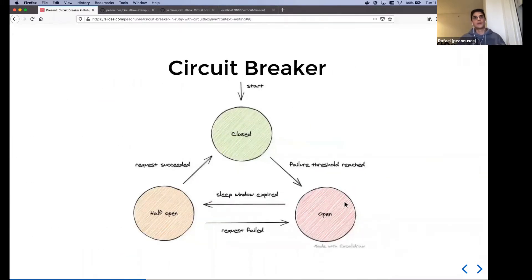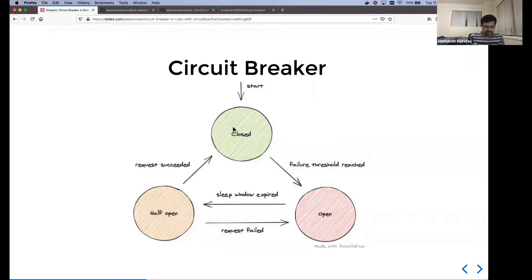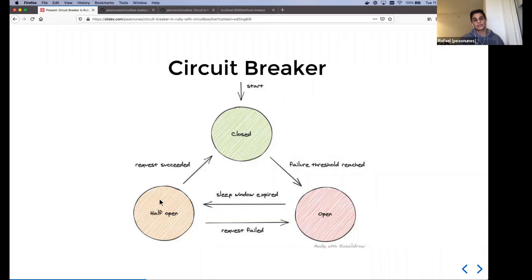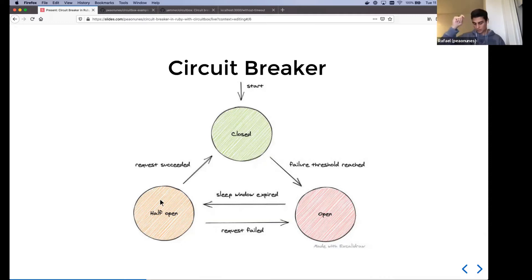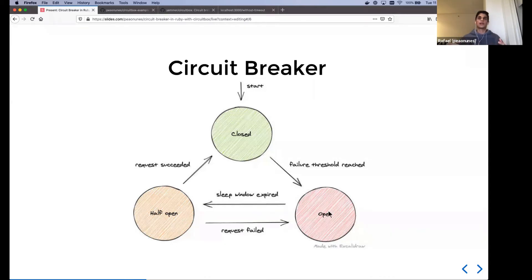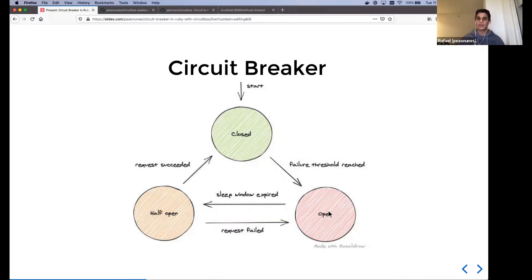If we would summarize the states of the circuit breaker in a picture would be like that. It starts with the circuit closed. Whenever we reach the fatal threshold, we open the circuit. We then fire up the sleep window. When that expires, we can have this half open state where you try to reach out to the downstream service. And if that request succeed, it goes back to closed. If that's a failed request goes to open. In reality, the states of what wires we have and how that works depending on the implementation that you do of that pattern. But yeah, you can only have like, for example, the closed one and open and when it's past, go back to close, for example.